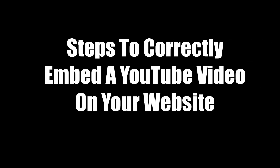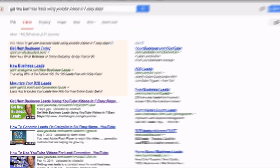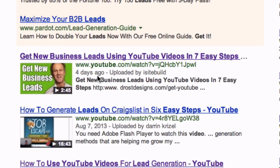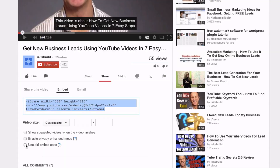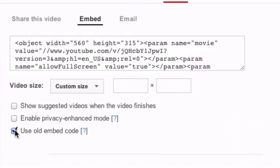Here are the steps to correctly embed a YouTube video on your website. Choose the video that you want to select and click Share. Click Embed. Click 'Use old embed code.' The old embed code is naturally crawled by search engine spiders.